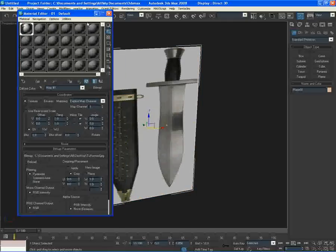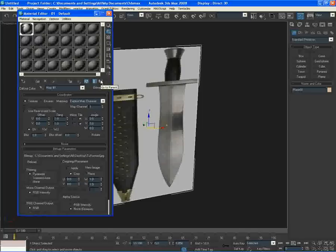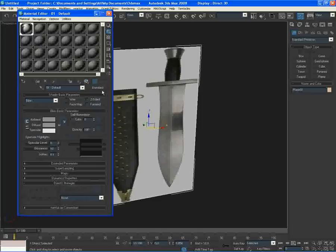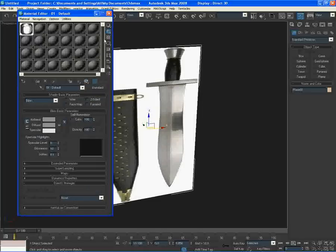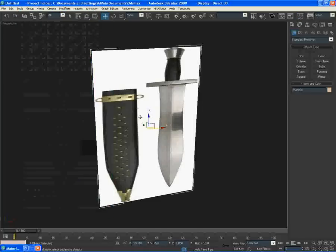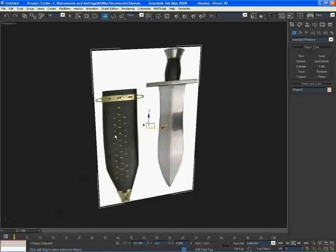Now, before you close the material editor, click go to parent and then when you go back, change opacity to 100. There we go, that looks good now. And then I'm just going to close it.